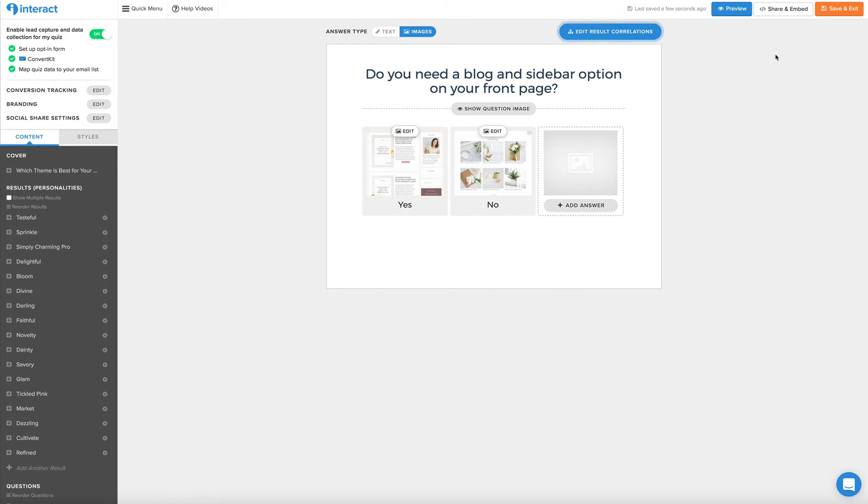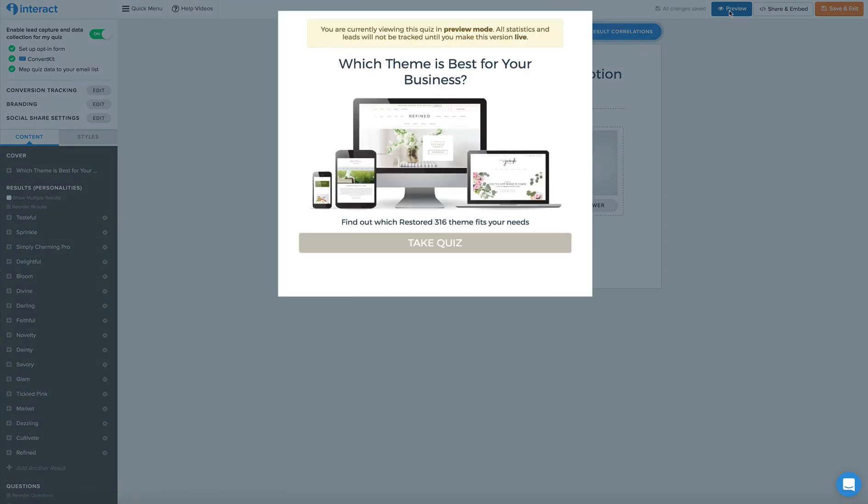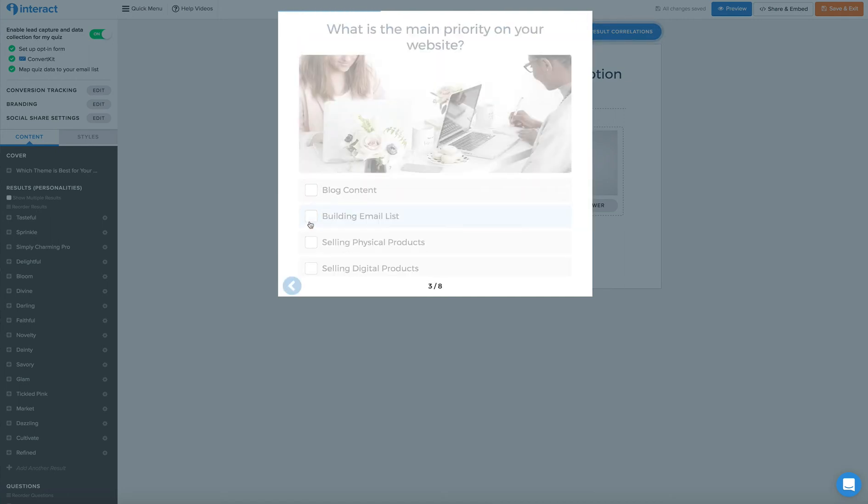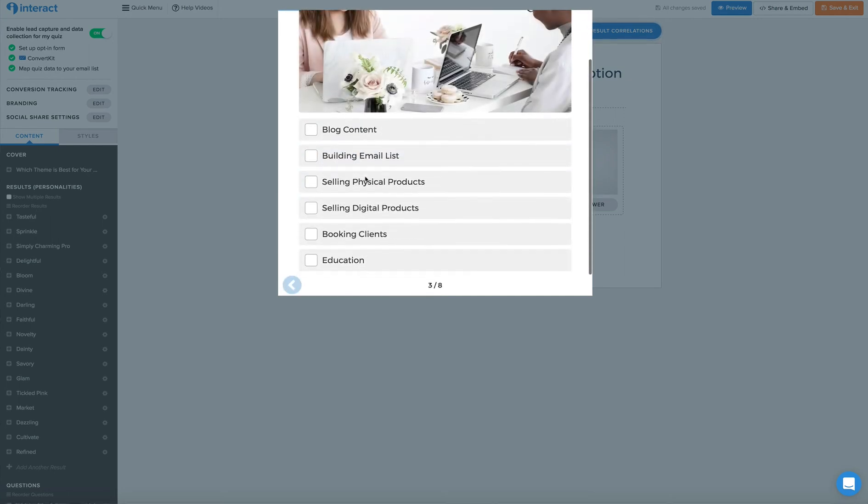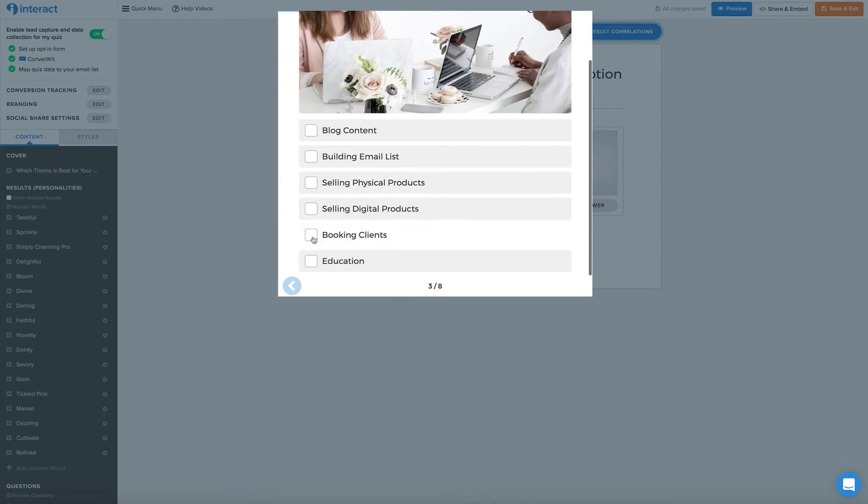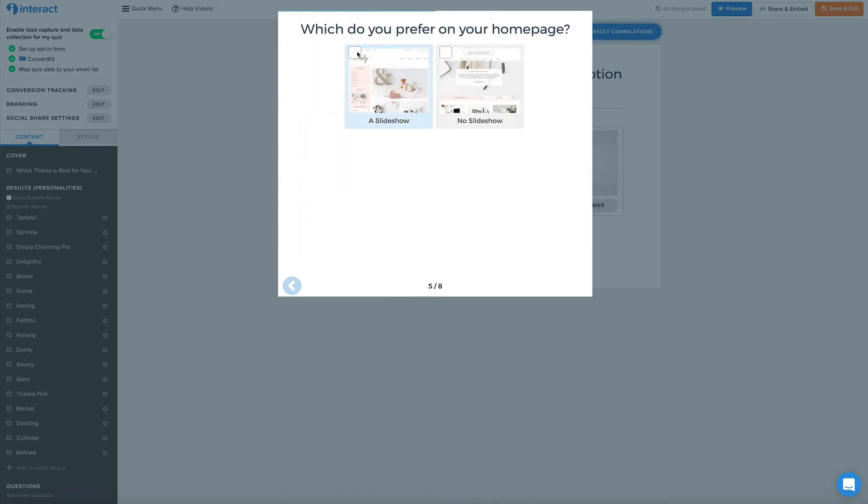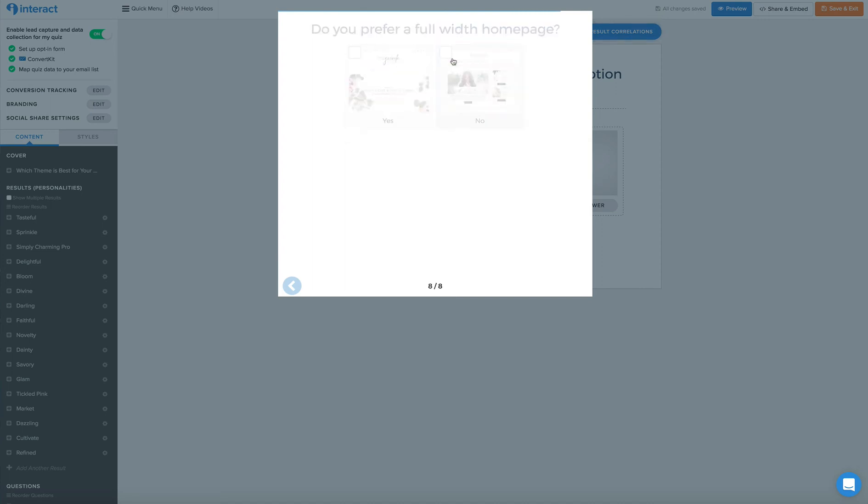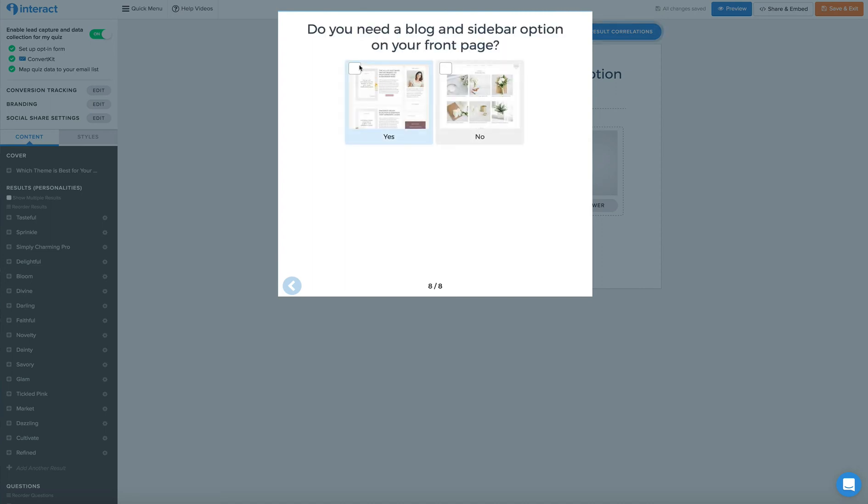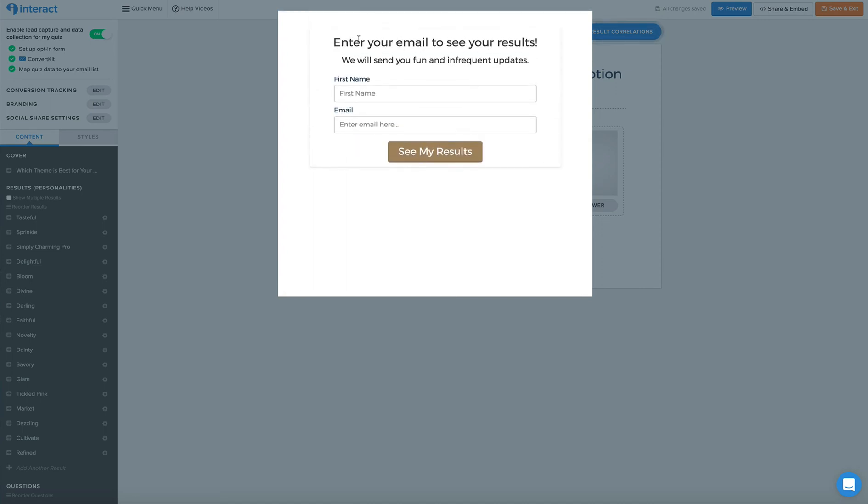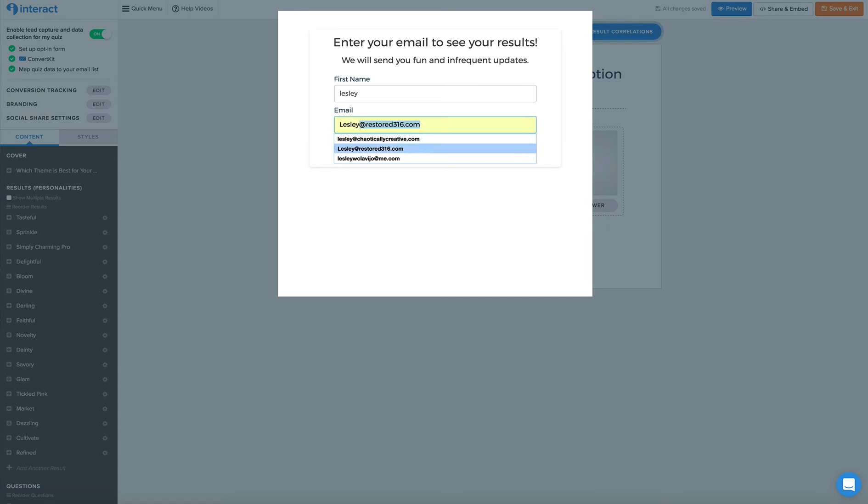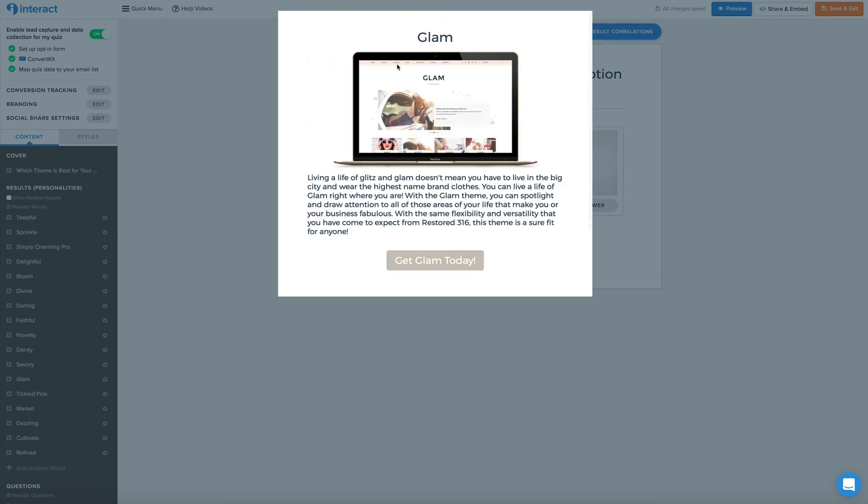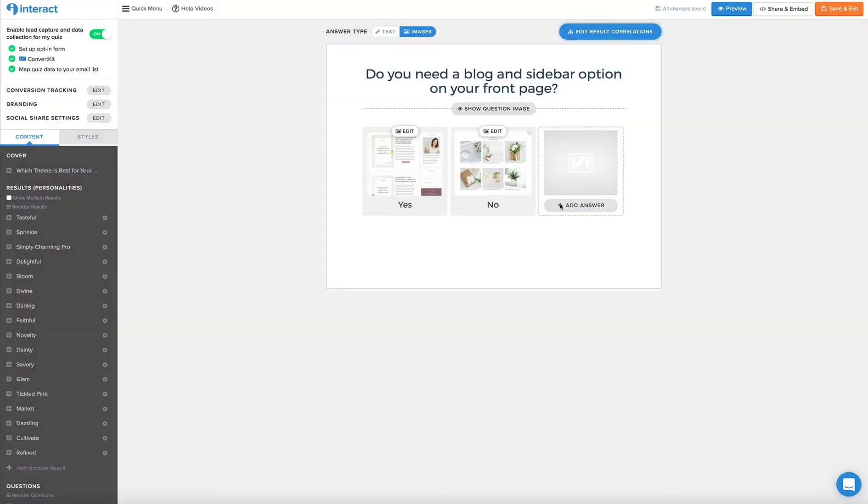So once that is all finished, you can preview your quiz. And you can even take the quiz in preview mode, which will not mess up any of your analytics. So that's really cool. We're going to go ahead and just submit random answers, and then we get the results. So to get your results, you would need to enter in your email and your name and boom, I got Glam. So it could take me over to the site to purchase Glam.